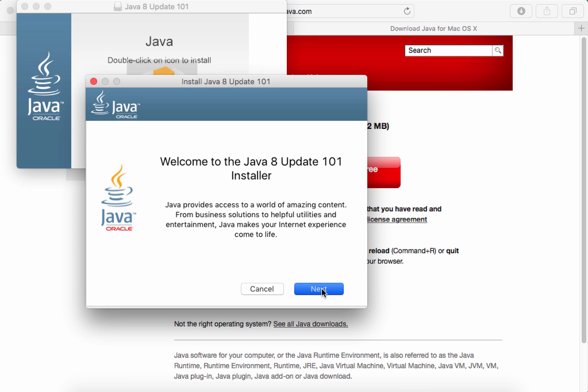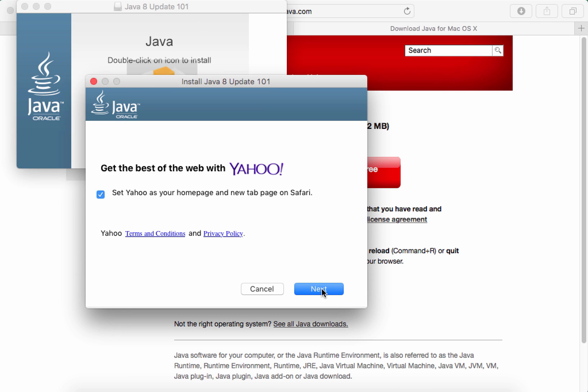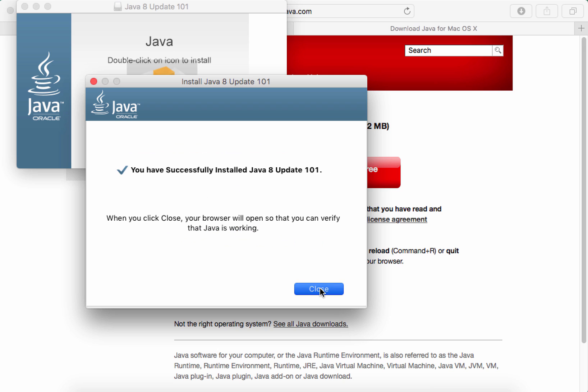In the installer, click NEXT, but be sure to unselect the Yahoo option. When the install is complete, click CLOSE.